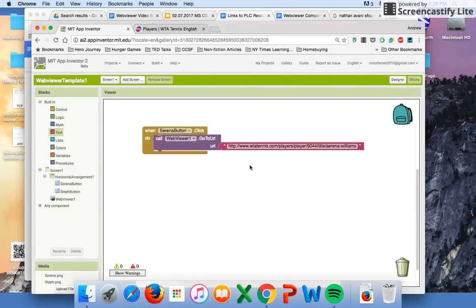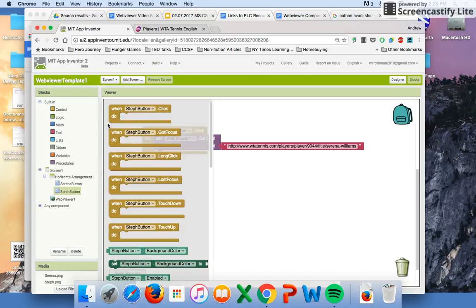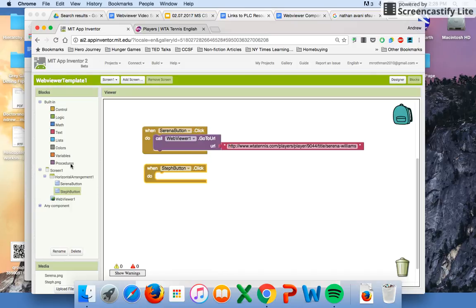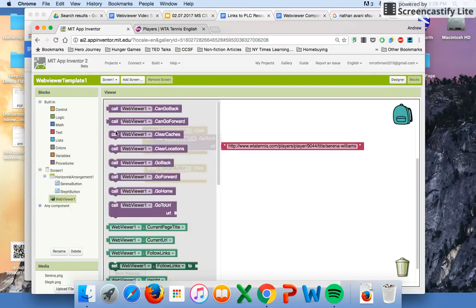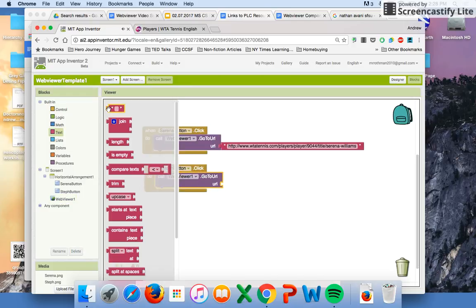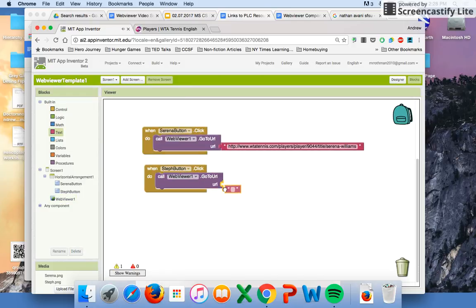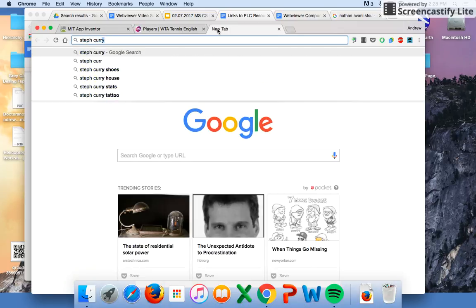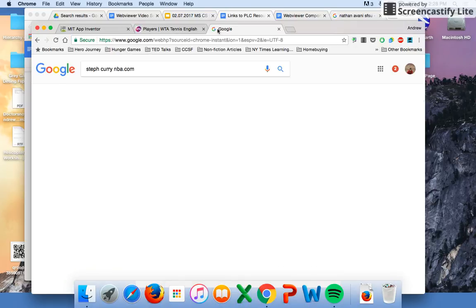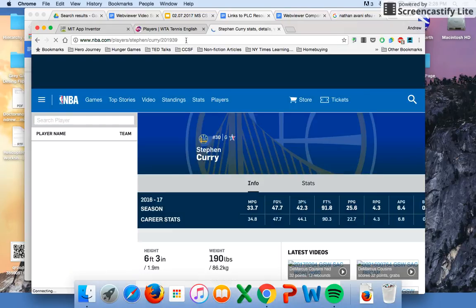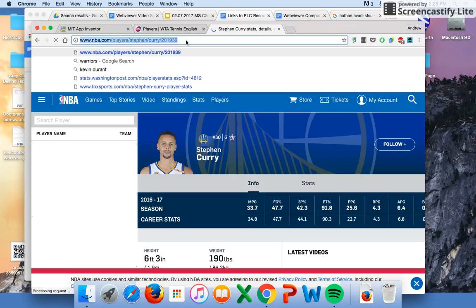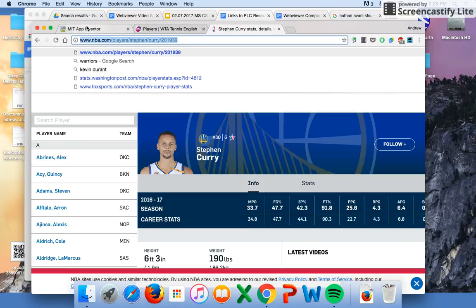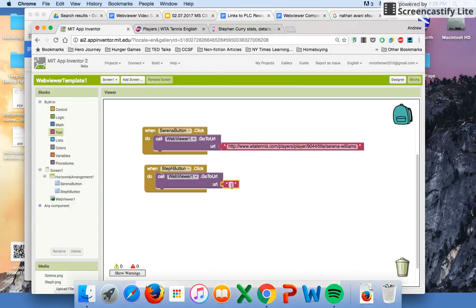We got to set up our Steph button. Bring out Mr. Steph Curry here, call the web viewer, and we need the text. We want to go to Steph Curry's NBA.com page, his page with some stats and videos and other cool stuff. Copy it, come back to App Inventor, and put it right in.